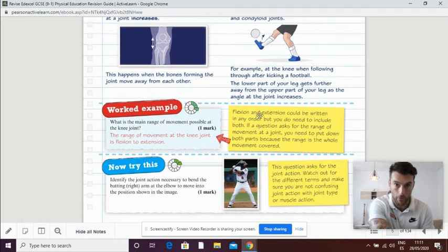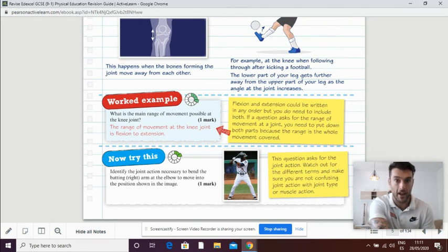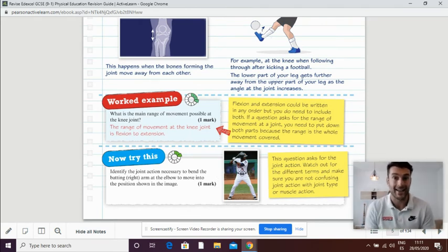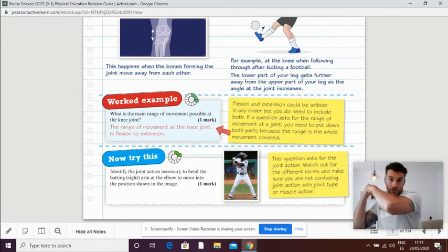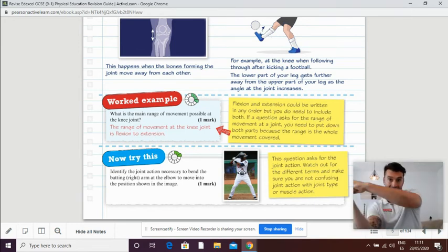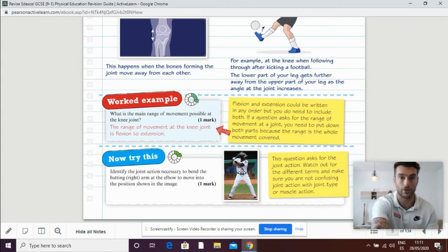There's a couple of questions for you to try here. Identify the elbow there of the baseball player. The baseball player is flexing his elbow to create the position needed, and he will extend it on impact with the ball.